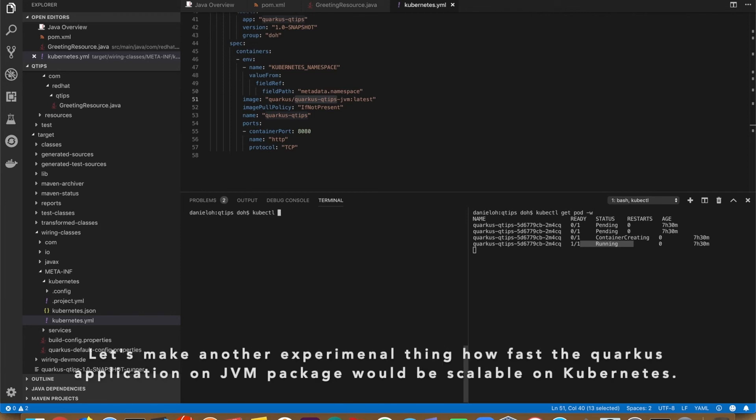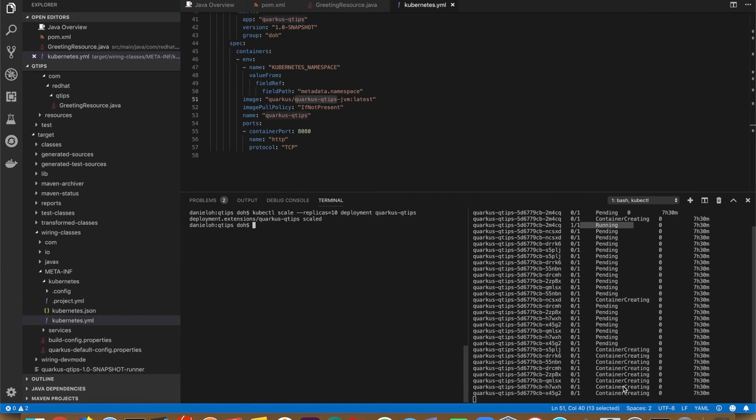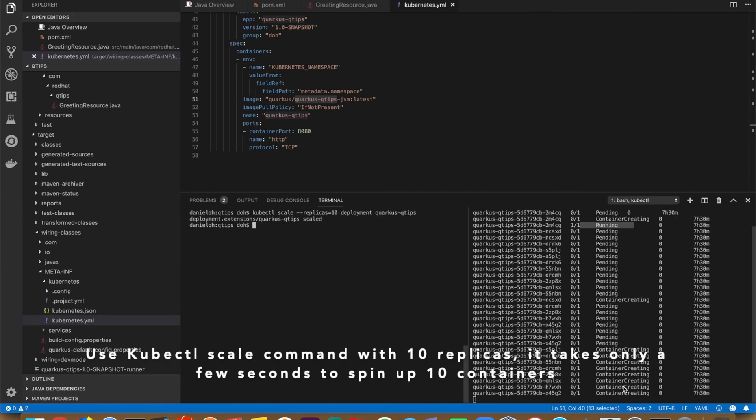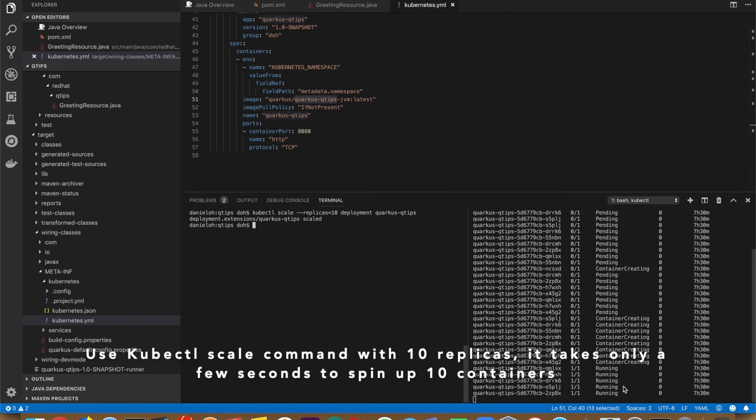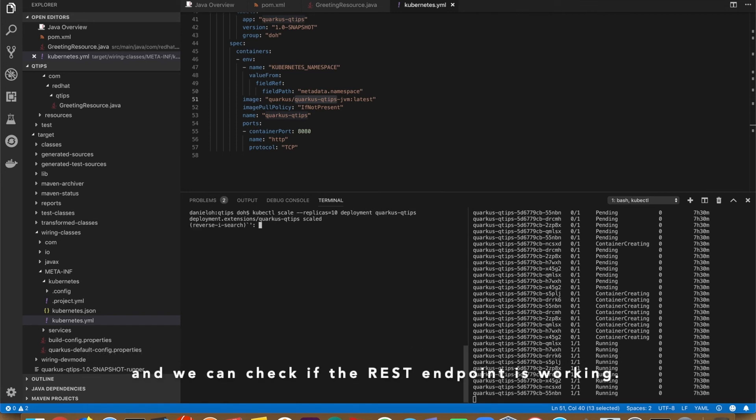Let's make another experiment to see how fast the Quarkus application on JVM packaging would be scalable on Kubernetes. Use kubectl scale command with 10 replicas. It takes only a few seconds to spin up 10 containers and we can check if the REST endpoint is working.